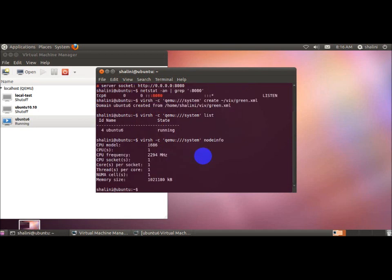Node information: this is the CPU model of i688 with a CPU clock speed of 2294. One thread, memory cells — ok.